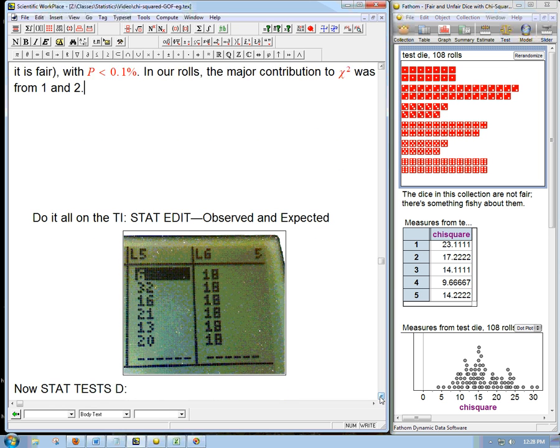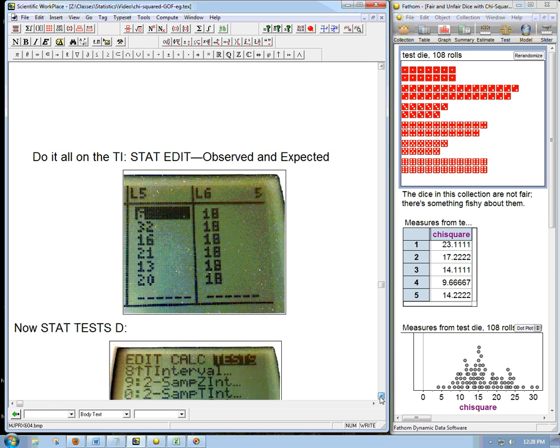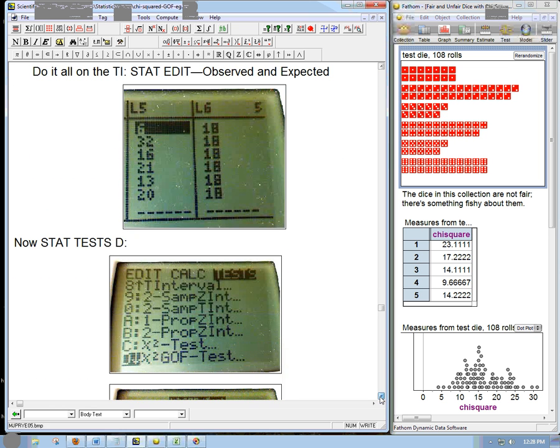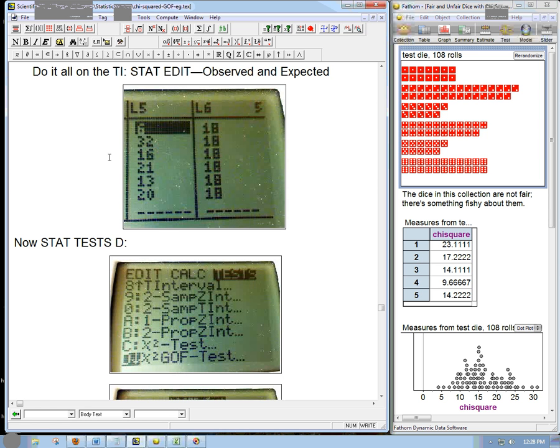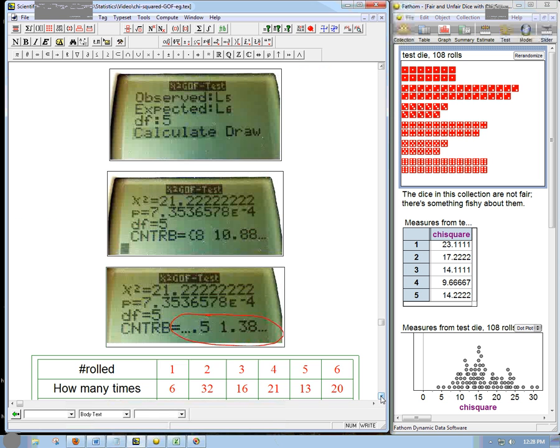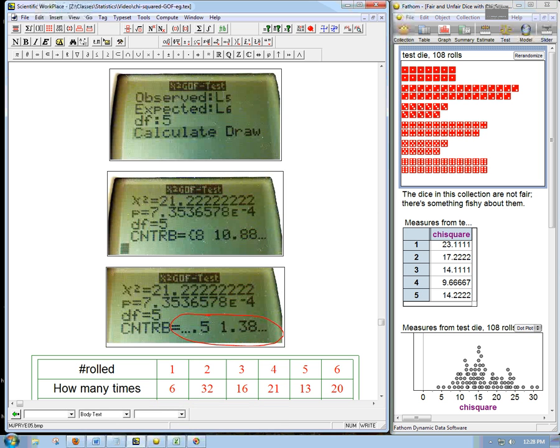If you want to do it all in the TI, you just go to stat edit, and you put in your observed in one list and expected in another. I happen to do L5 and L6 because I have L1 through L4 for something else. Now you go to stat test. Go all the way down to D, chi-squared goodness of fit test. Remember, make sure it's chi-squared GOF because chi-squared test is a bit different. We'll talk about that later in the chapter. Gives you a little menu. Observed L5. Expected L6. DF5. Calculate. Boom.